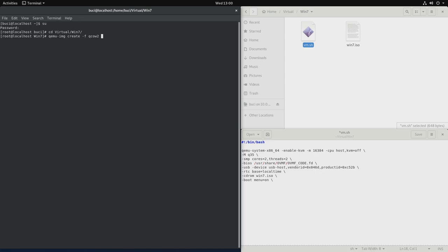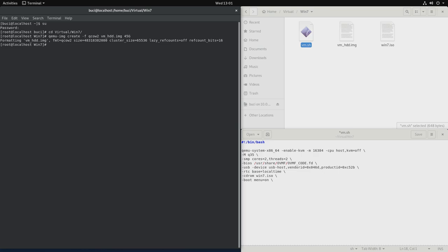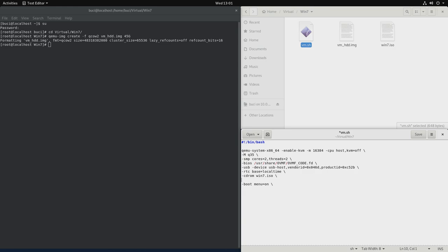And let's make it 45 gigabytes in size. So let's name it VM underscore HDD dot IMG and let's make it 45 gigabytes in size. And now that we got that, let's add it here. So HDA and it will be VM underscore HDD dot IMG.